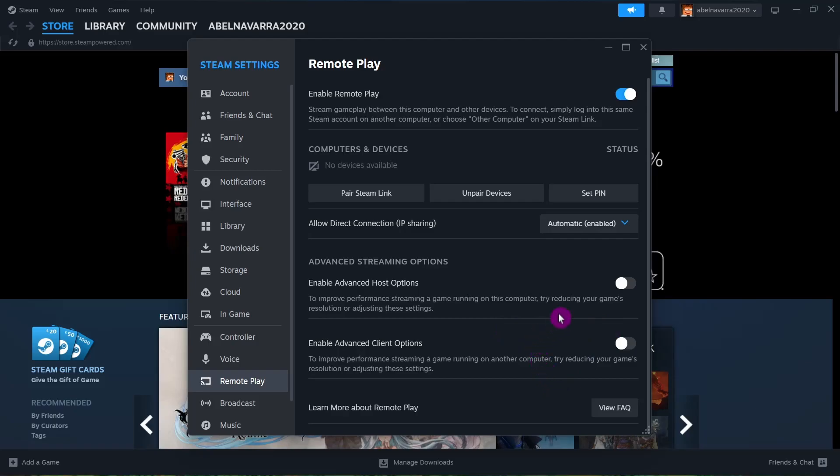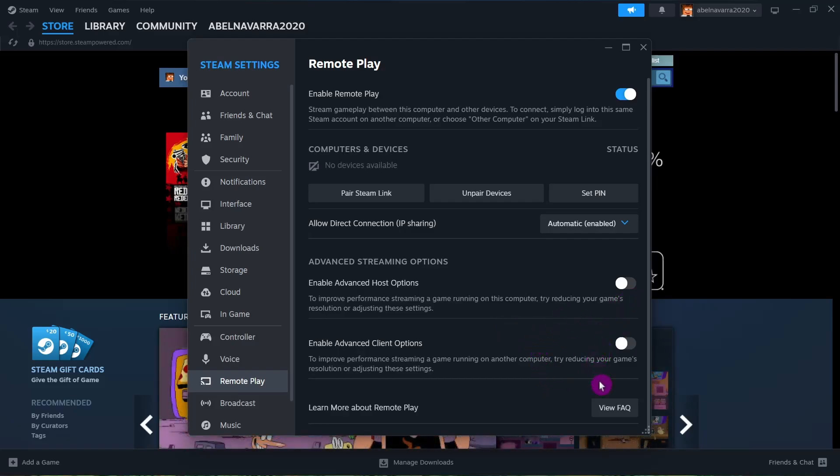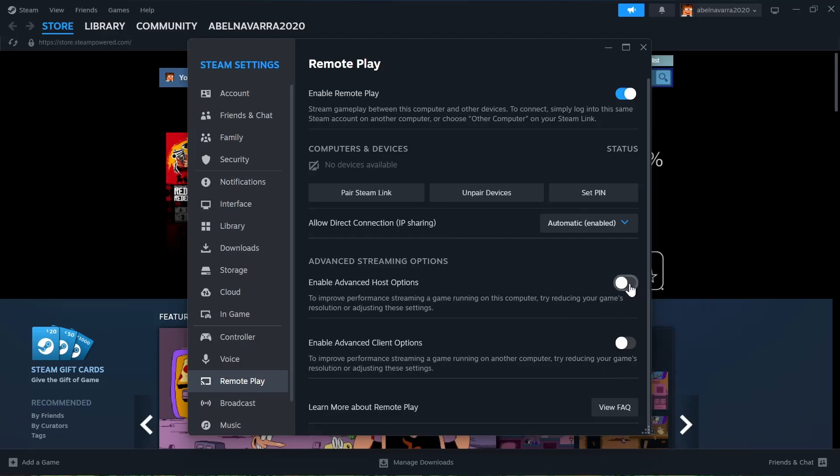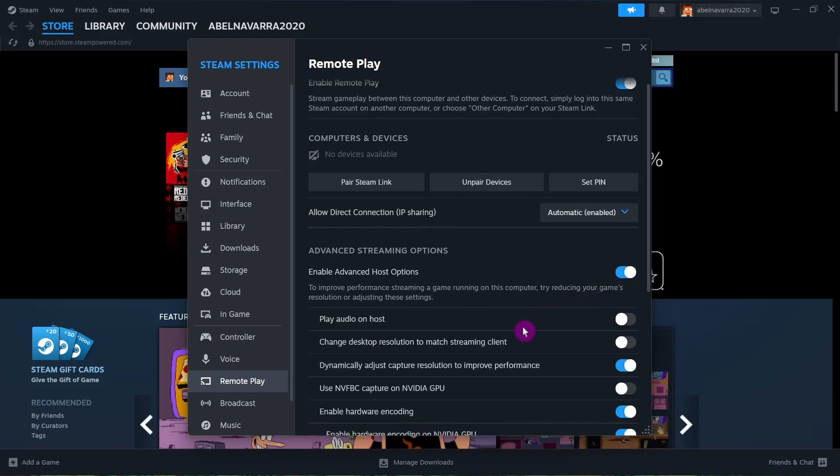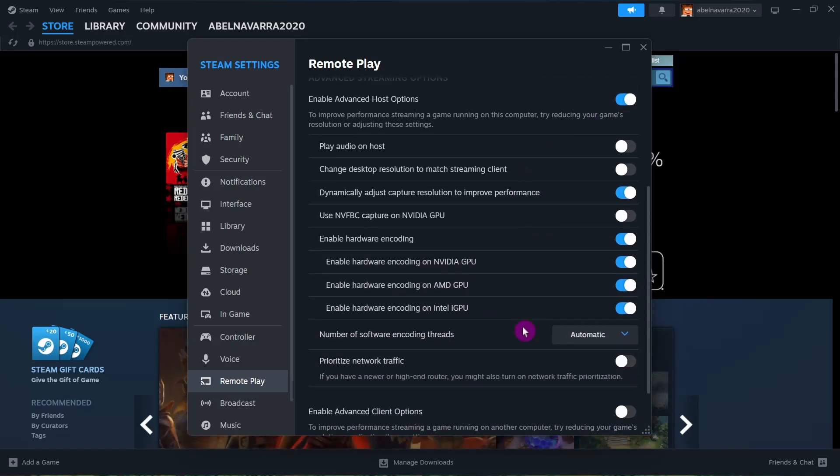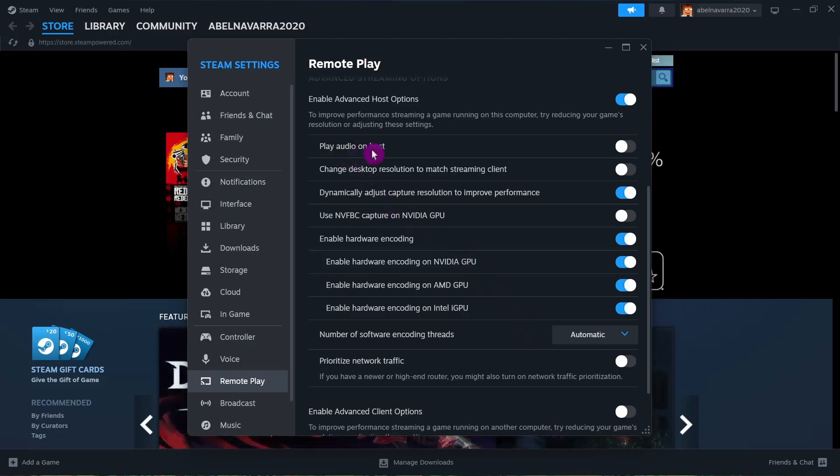If you turn this on, you'll see a bunch of options. For example, here's Play Audio on Host, where you can choose where you want the sound coming from.